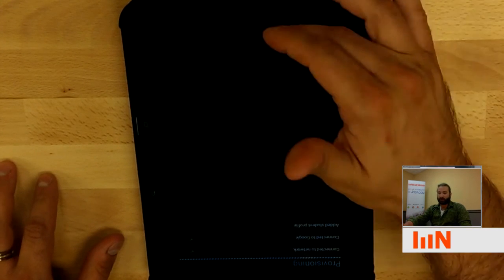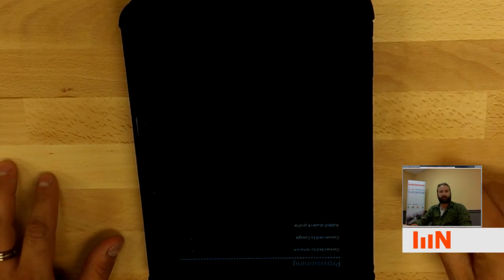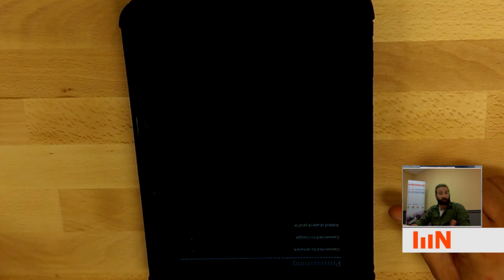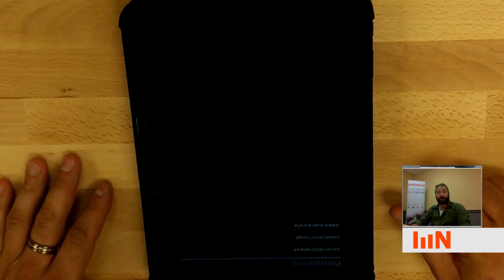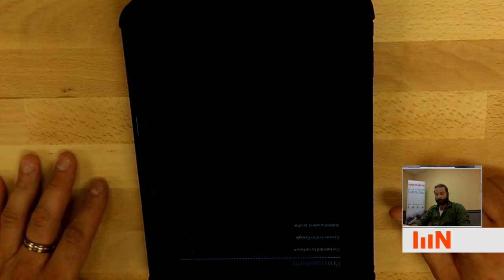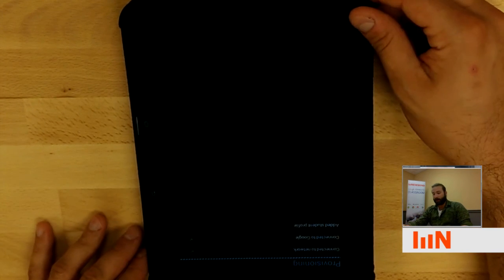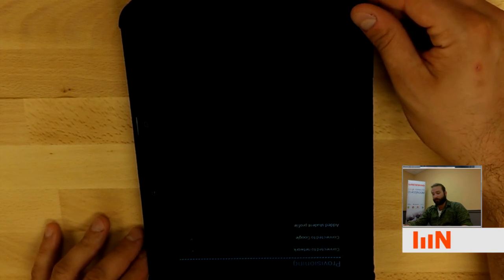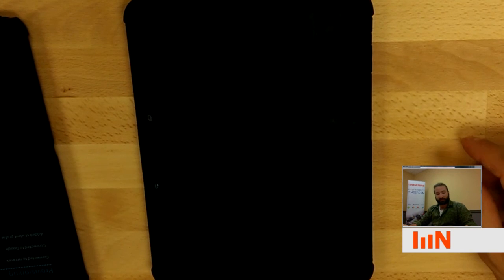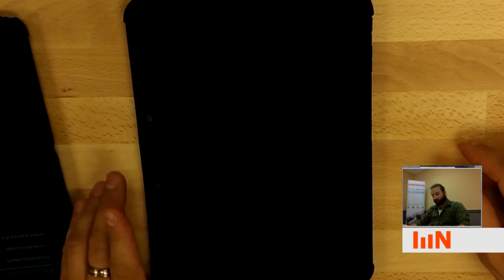So as you can see, it started to connect it to certain Wi-Fi networks, which it's also pulling from Google and your Google Play for EDU account. And so this device is just going to provision itself. It's going to finish.